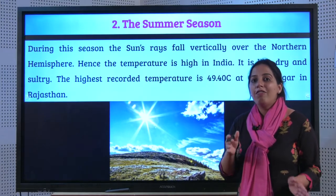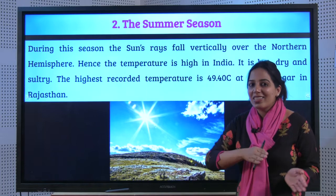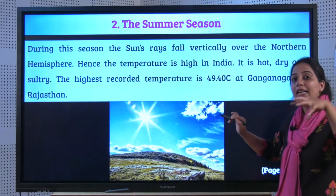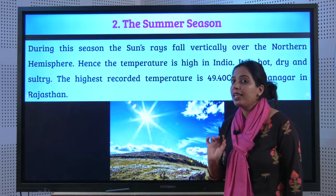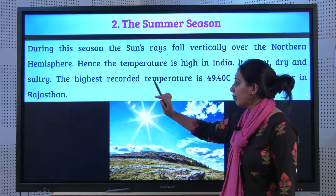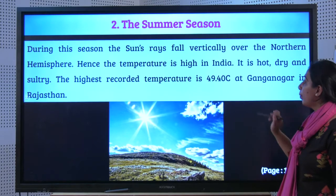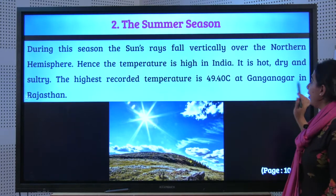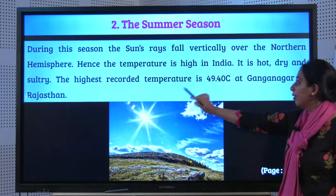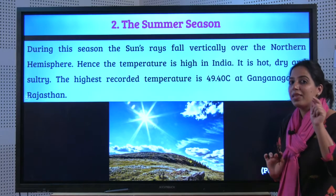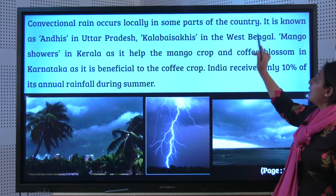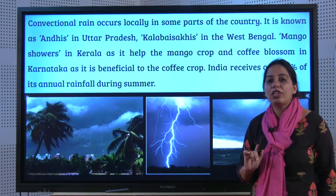Next, the Summer season. The sun has now moved to the Northern Hemisphere, so the vertical rays of the sun fall directly on India. The temperature is very high — hot, dry, and sultry. The highest recorded temperature is 49.4 degrees Celsius, recorded at Ganga Nagar in Rajasthan — very important from an exam point of view. Convectional rain occurs locally in some parts of the country.